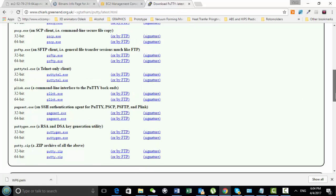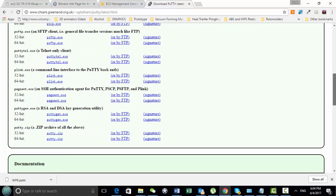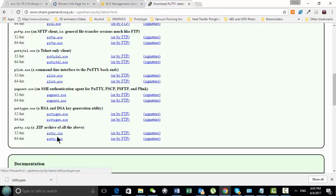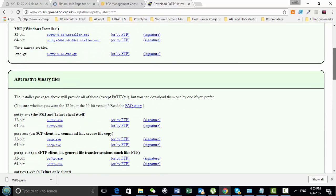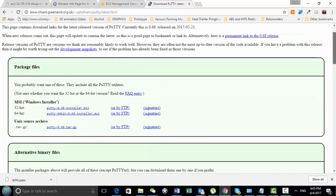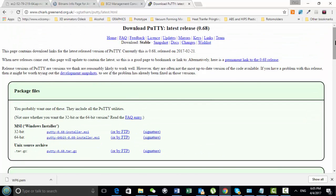Basically what you need to do is you need to use the PuTTY keygen, which is this file here, and you need to turn this PEM file into a PPK file. So that's what you need these two pieces of software for. This is the keygen to translate this into a format that the PuTTY software can read, and then you can use the terminal to log in to your server.